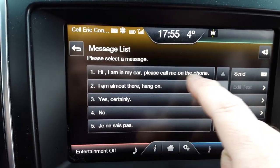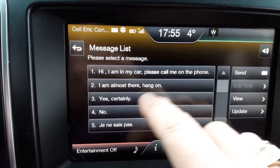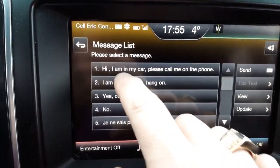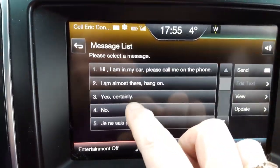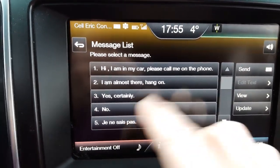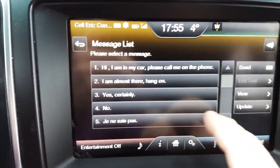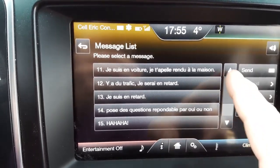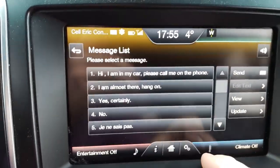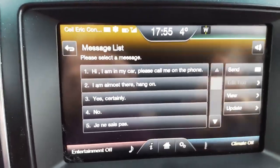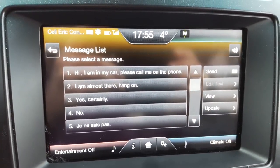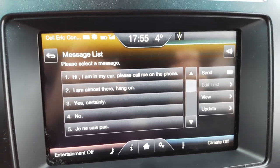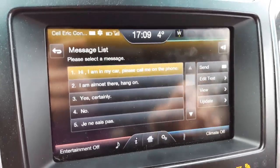There you have it — we should have four lines that have changed: 'Hi, I'm in my car, please call me on the phone,' 'I'm almost there, hang on,' 'Yes, certainly,' and 'No.' These four lines are the ones that were on the USB key in the text file, and the other lines remain unchanged. So there you have it — how to update preset SMS answers on MyFordTouch.